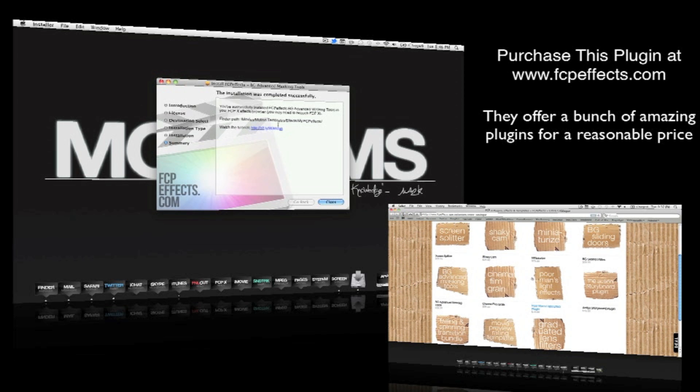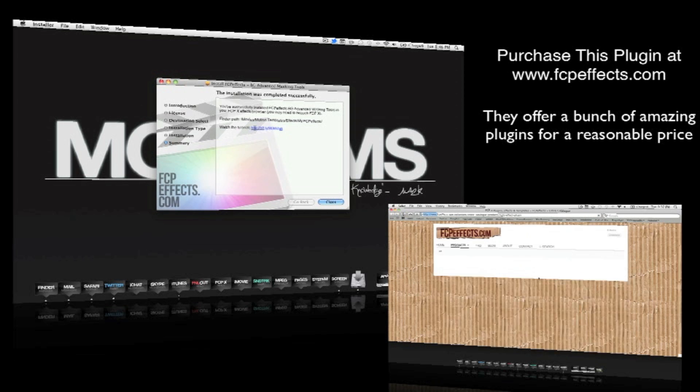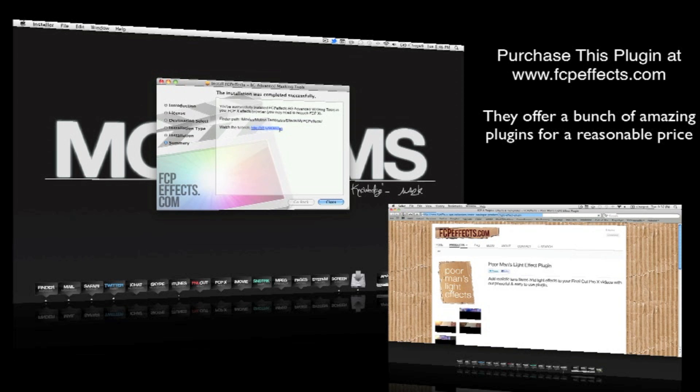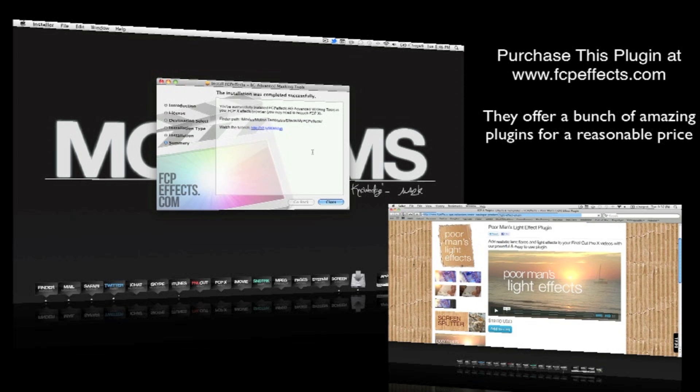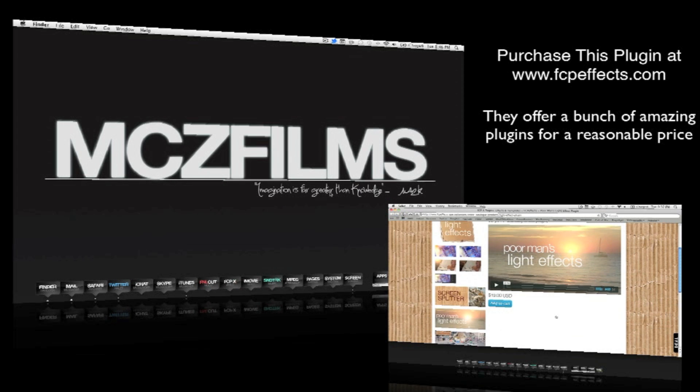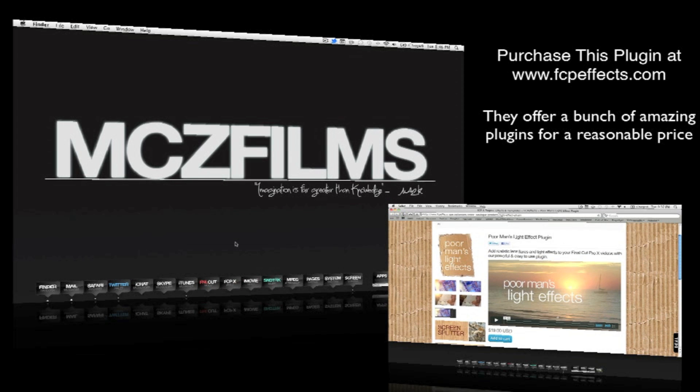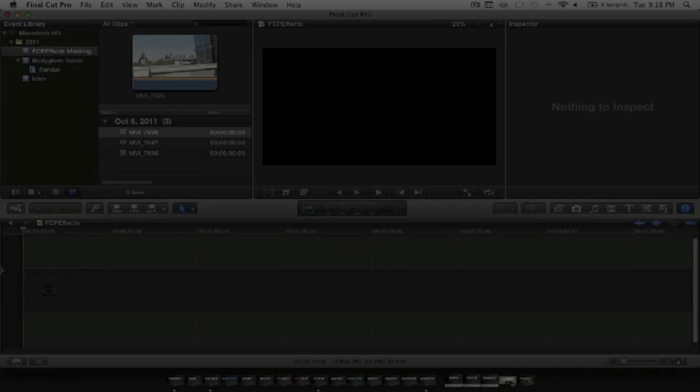They offer a bunch of amazing plugins for a reasonable price. Plus, they're recommended by Apple too, so they're definitely a good website.